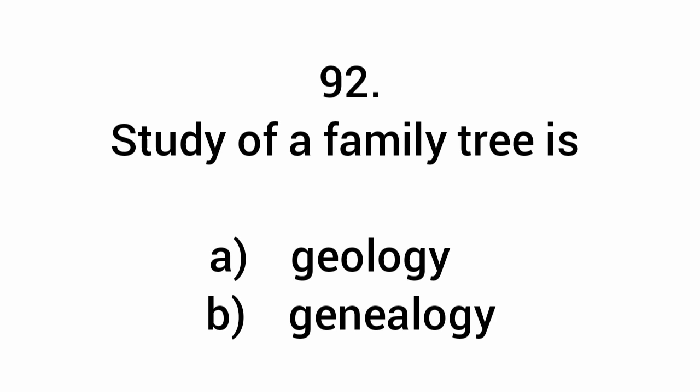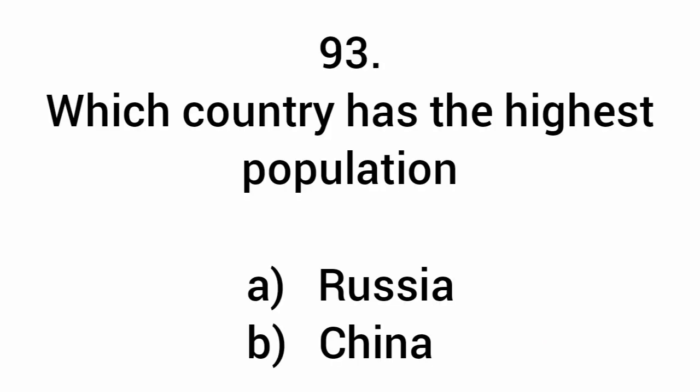The study of a family tree is genealogy. Which country has the largest population? China.